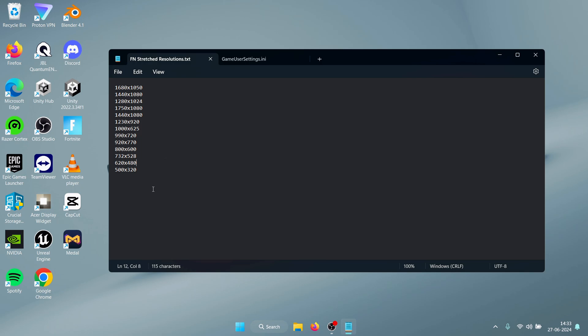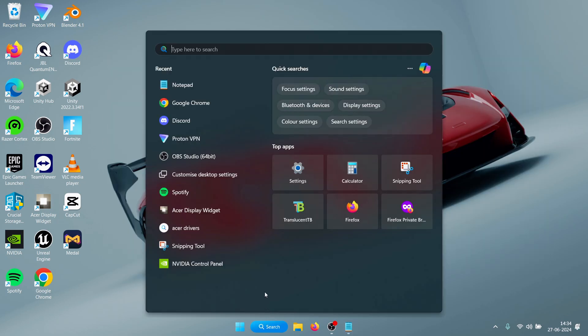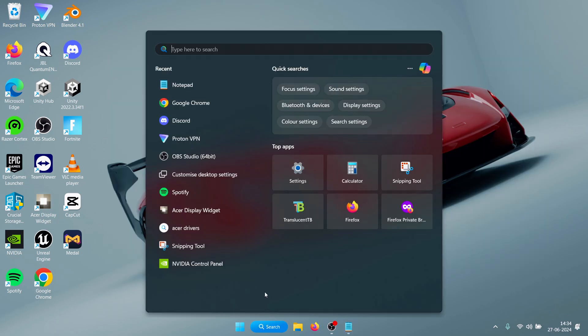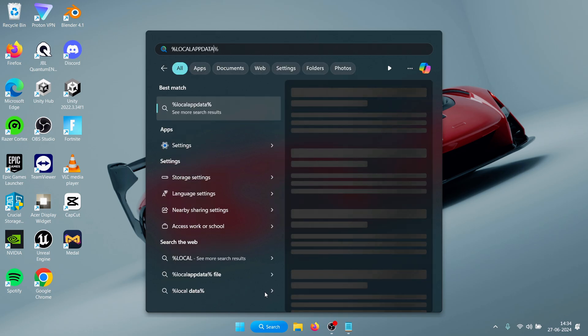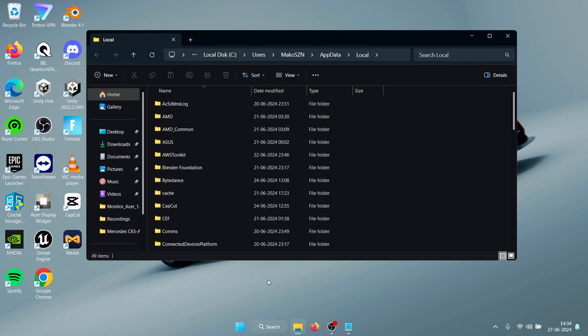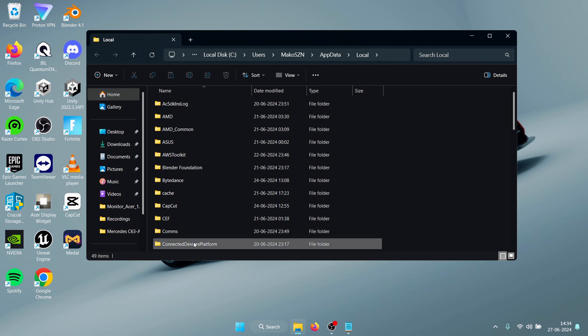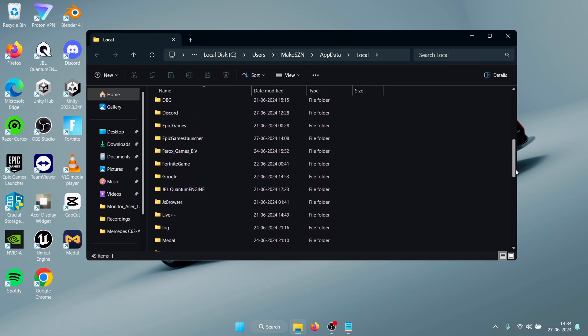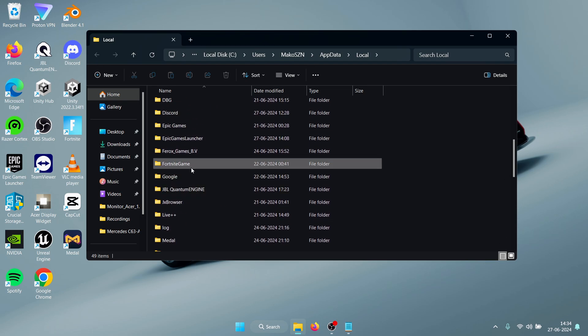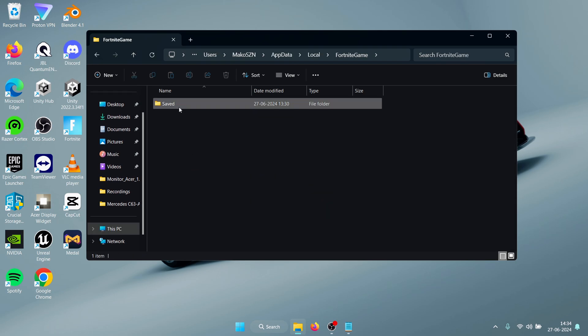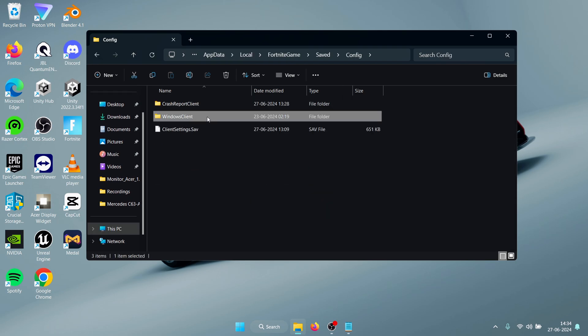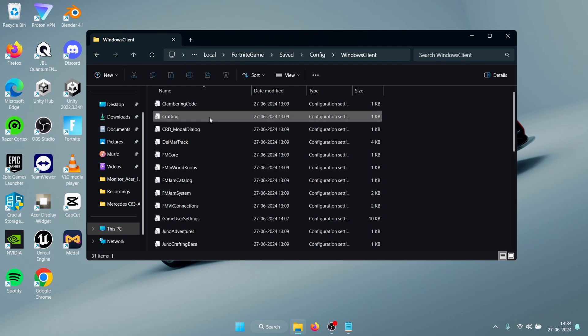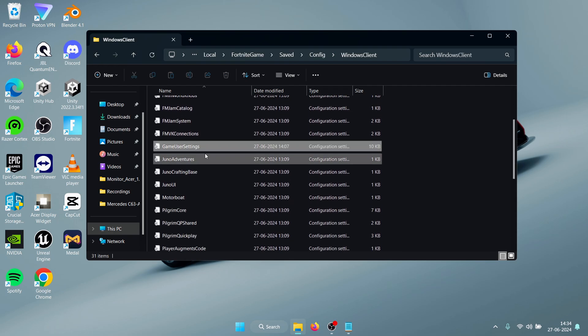Now I'll show you how to apply these resolutions in game. All you need to do is head to search and type %localappdata% and press Enter. It should open up this folder and in here you need to look for Fortnite Game, open it up, open Saved, Config, Windows Client, and in here you need to look for the Game User Settings.